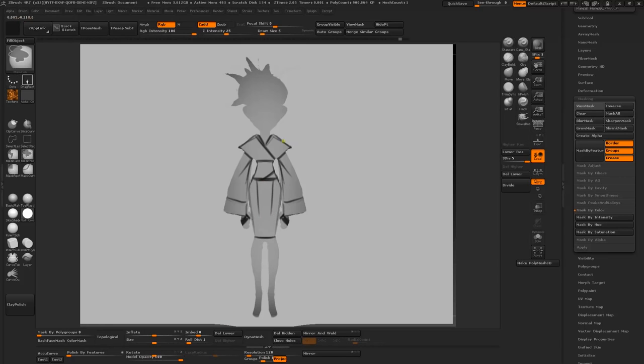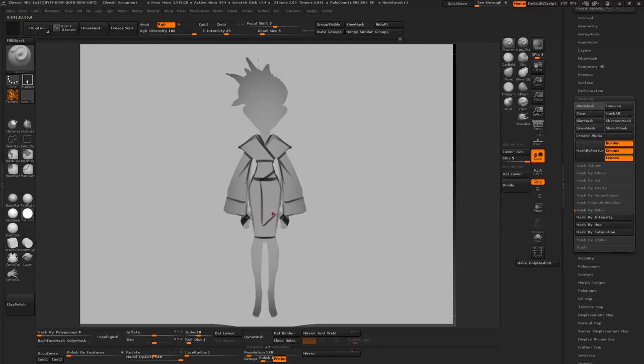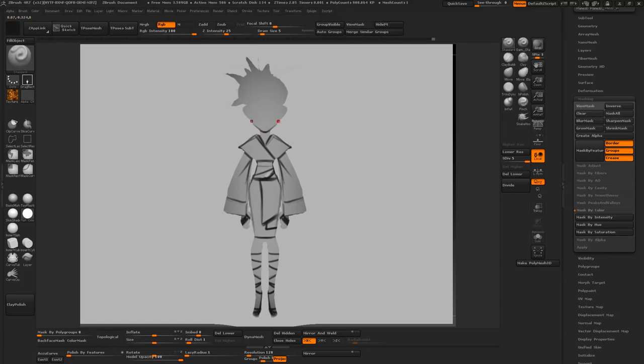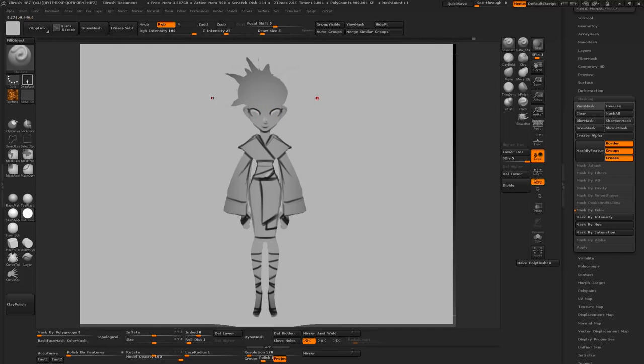So you can see that I have indeed repeated a lot of the triangular shapes throughout the silhouette. All the way from her gloves to the stripes on her shoes and even in the folds.